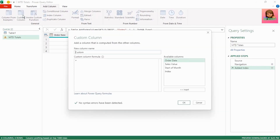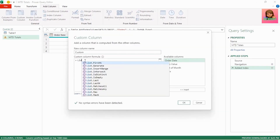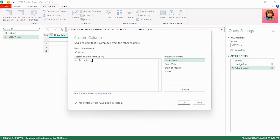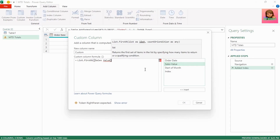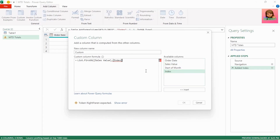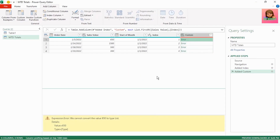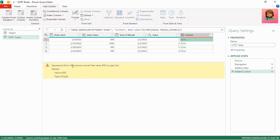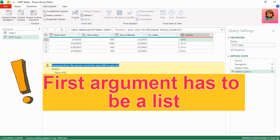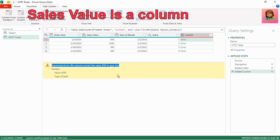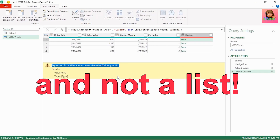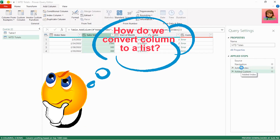Still in the Add Column tab, click Custom Column and type list.firstN. Insert open brackets and select the Sales Value column as the list to be searched. Insert a comma and select the Index column for the number of items to be returned. Insert close brackets and click OK. We get an expression error: we cannot convert the value to type list — that's because list.firstN requires the first argument to be a list, whereas our Sales Value is a column, not a list.